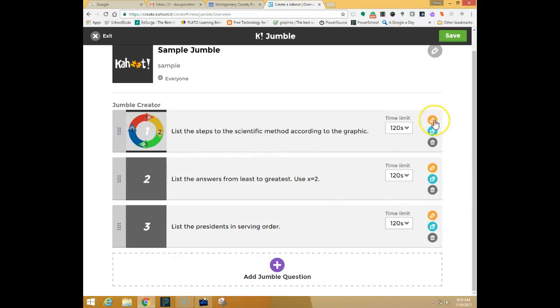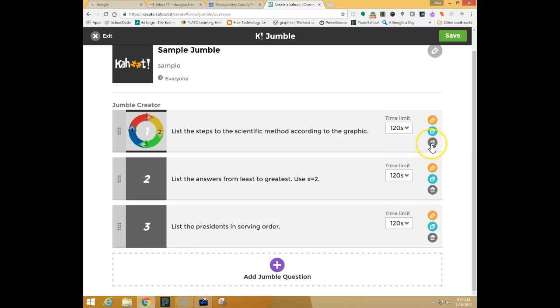If you need to edit a question you simply click on the pencil. If you want to duplicate a question you can click on the copy icon or if you need to delete one of the questions you can click on the trash can.